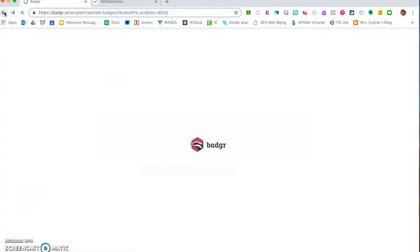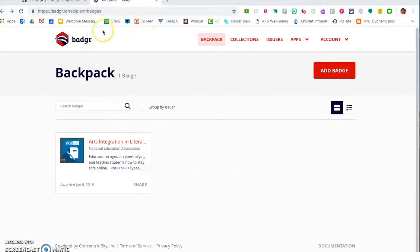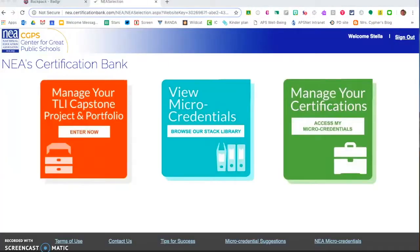If there's any time that you want to add a different email or identify your Badger backpack from a different email you'll log back into Badger and go under account into profile.